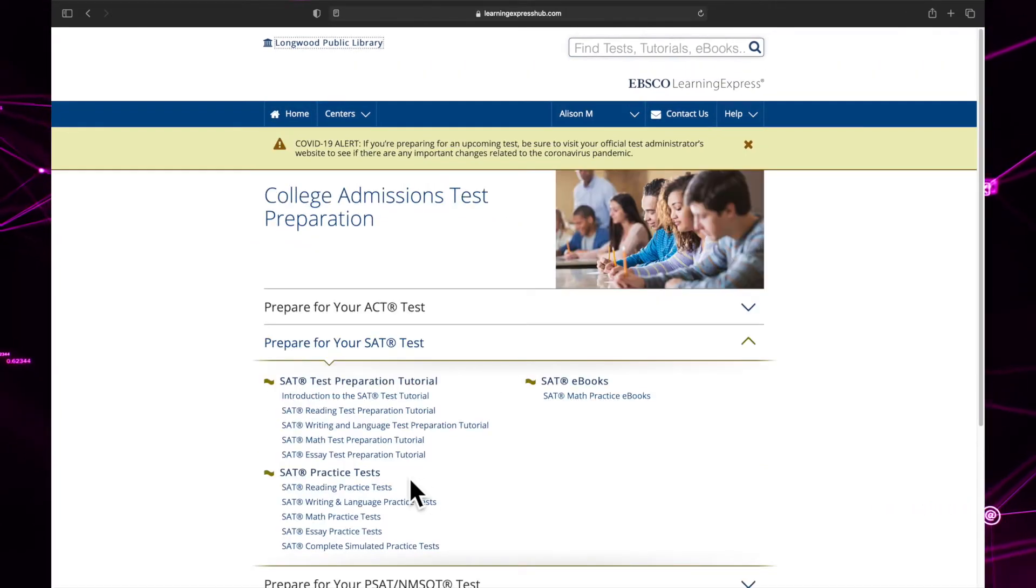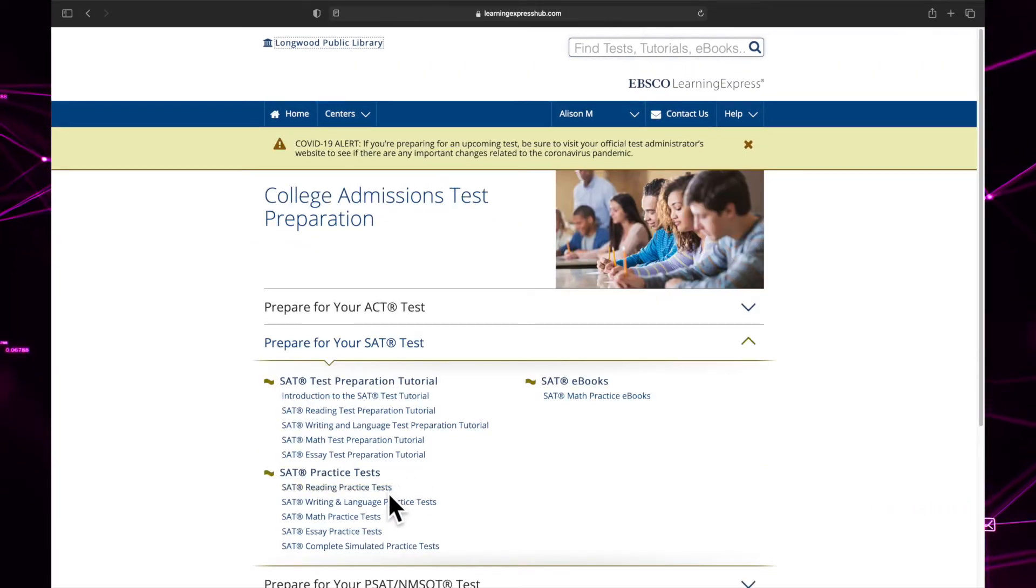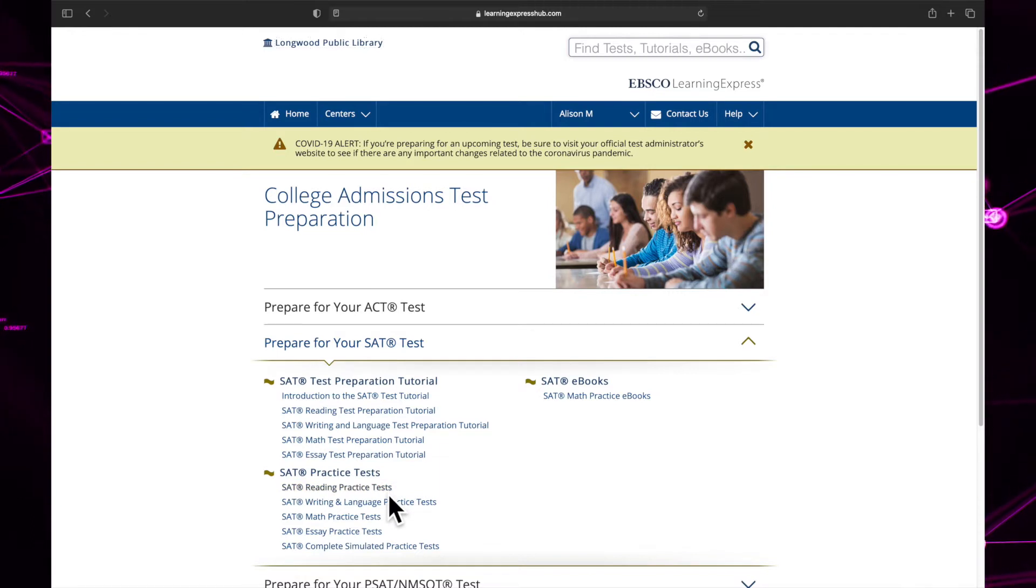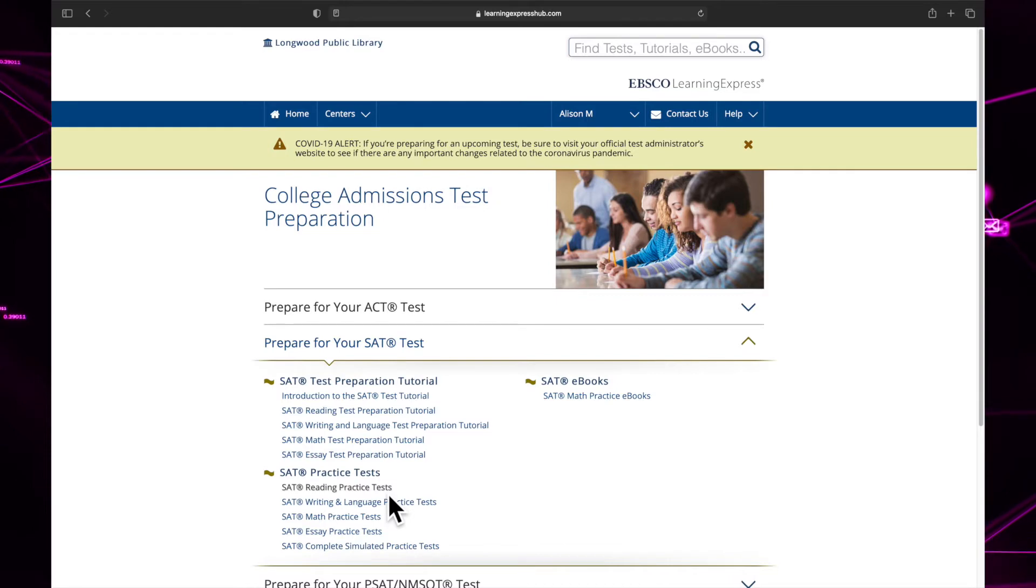For example, let's say I wanted to take a practice exam. I would look under SAT practice test and then I would choose the specific type of exam I wanted to take.